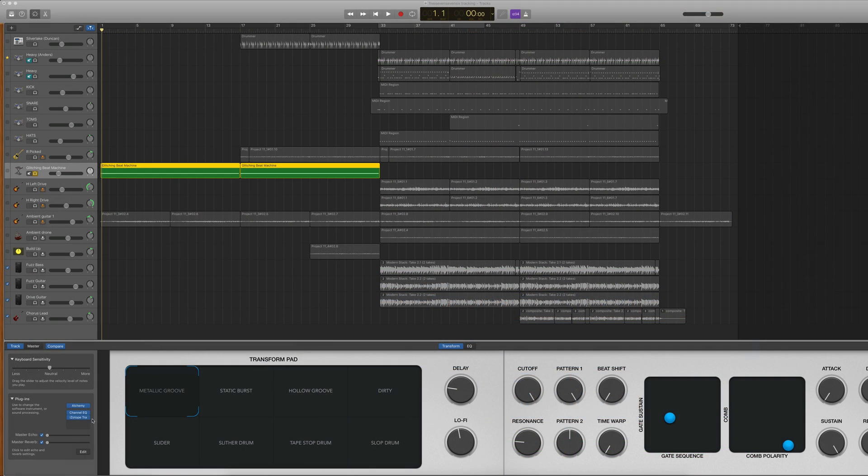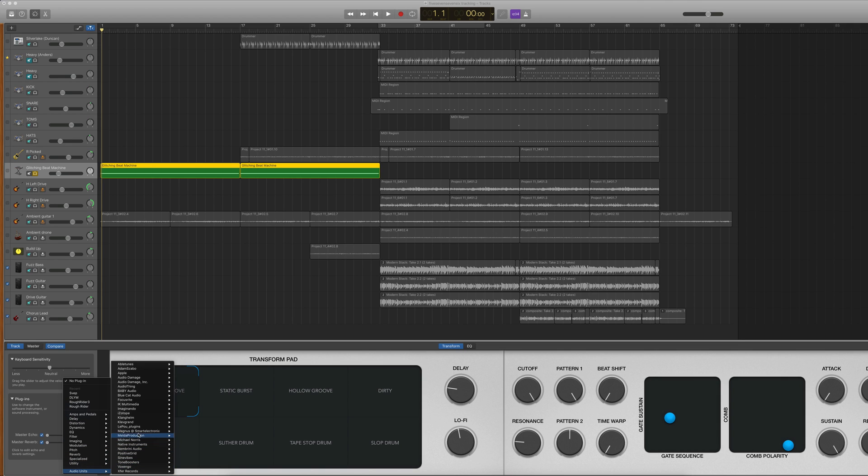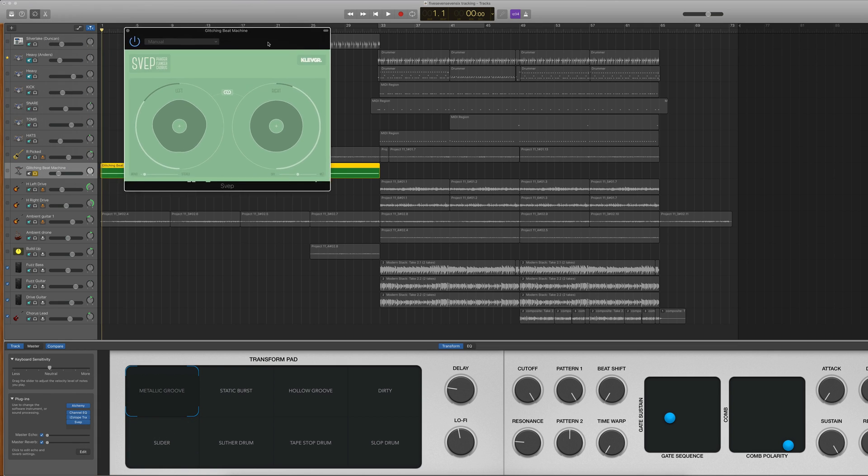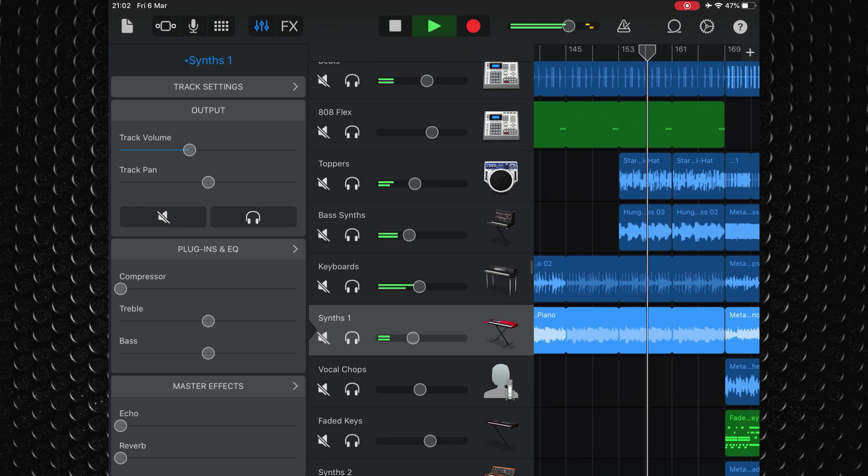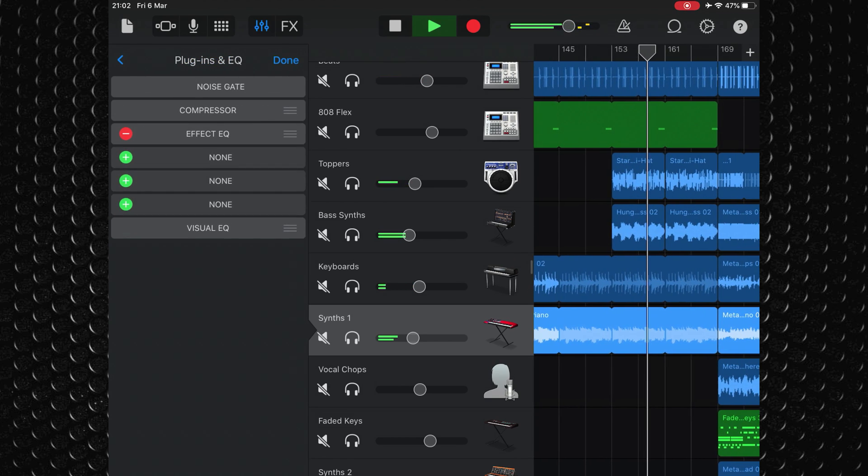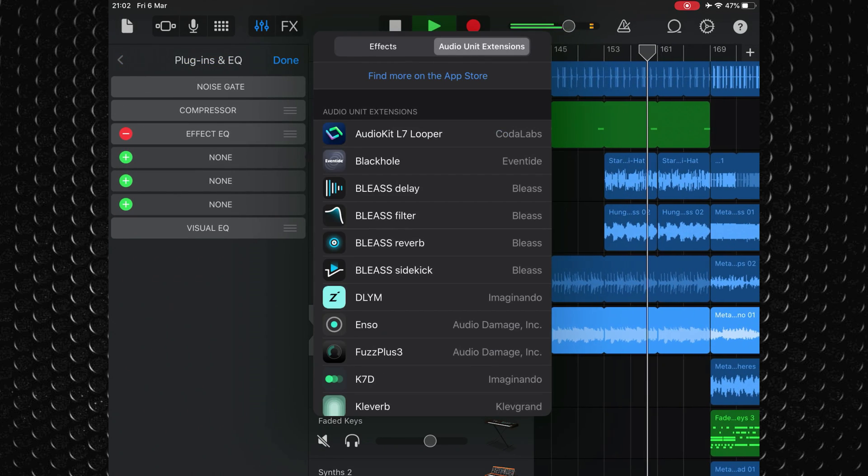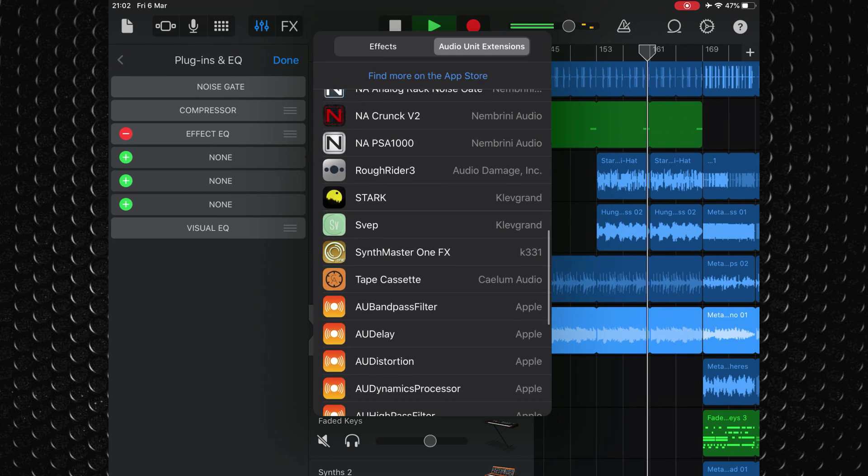On Mac you'll be accessing and using Sweep the same way you would any other audio unit plugin. On iOS, Sweep works as a standalone app and hooks up with GarageBand via inter-app audio or as an audio unit.